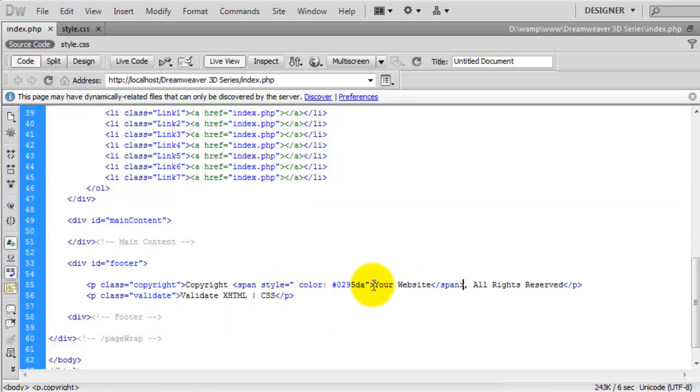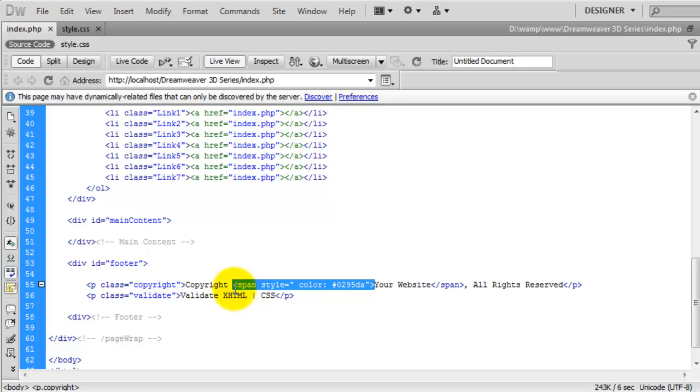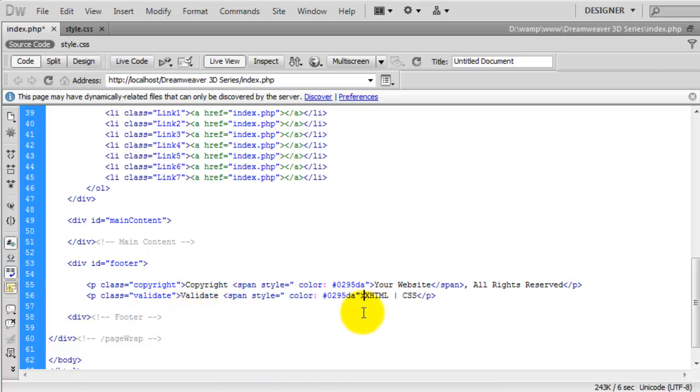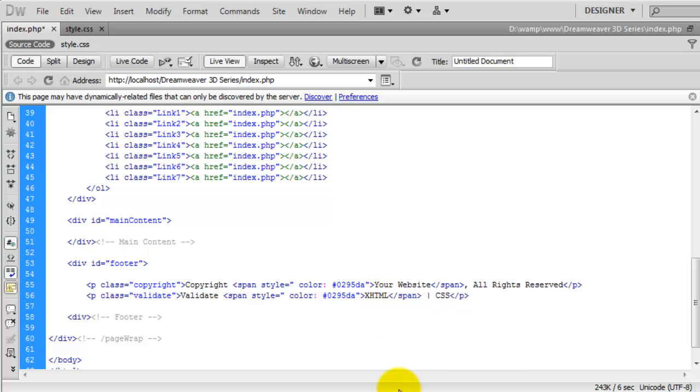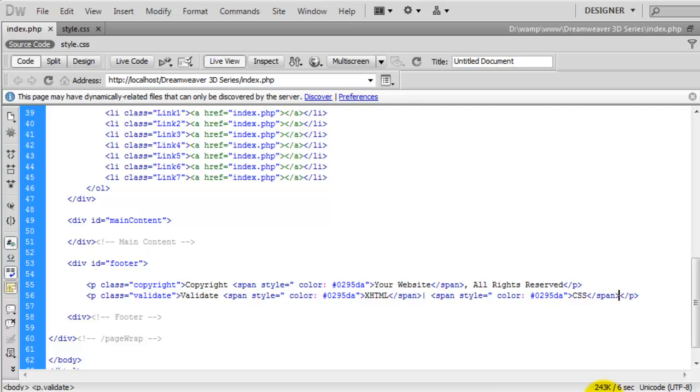Again there's no point rewriting code when you can just copy and paste it. I'm going to drop that in there next to the XHTML and close it just after. Then we're going to do the same for the CSS here. Then close that off and save that.